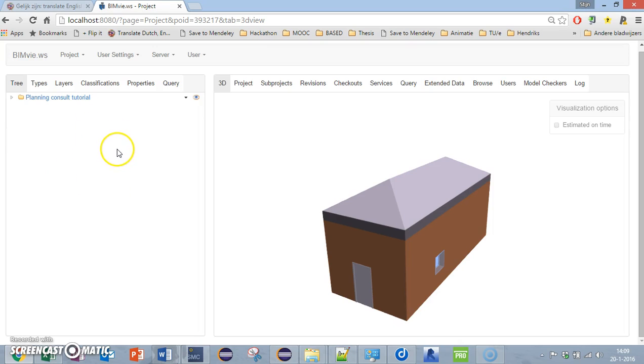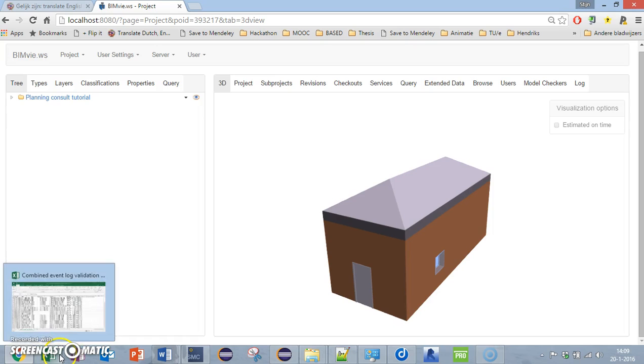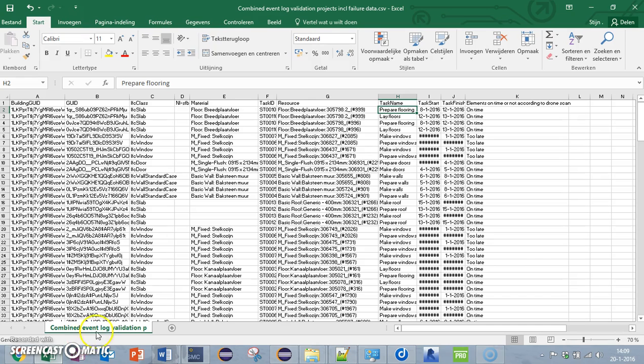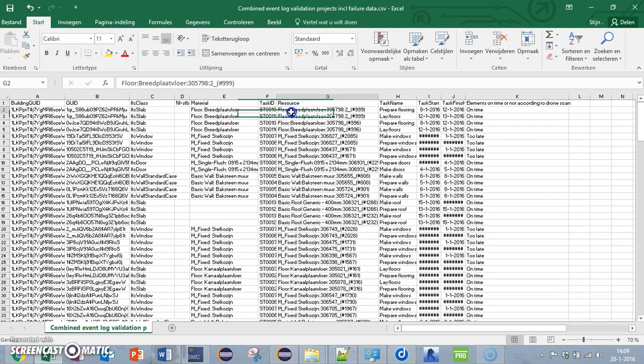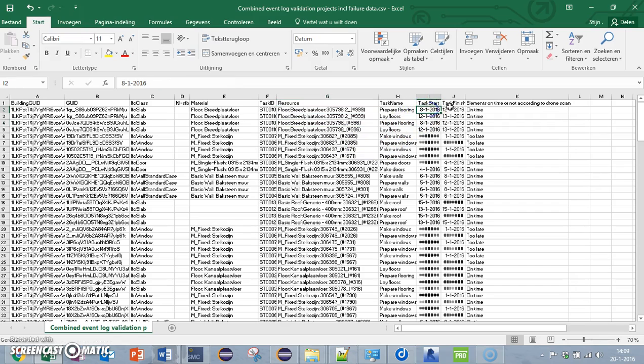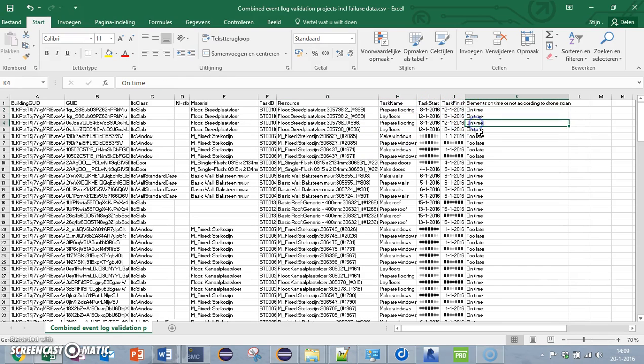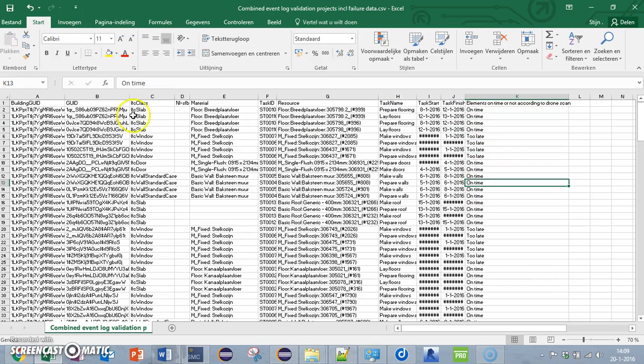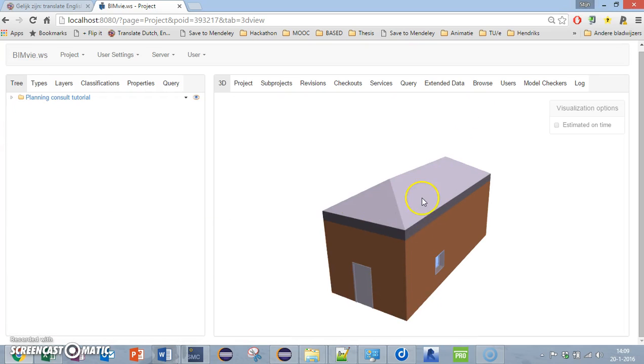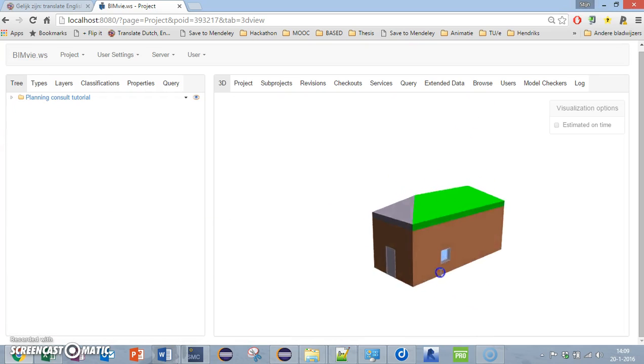What you need in order to get the planning consult to work is an event log of previous projects. It's an event log containing events of specific building elements, durations, task names, and if those tasks were executed on time or too late. This is the file you need, and you also need an IFC file which can be used as input.